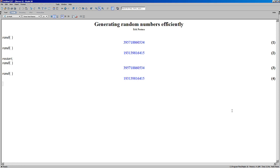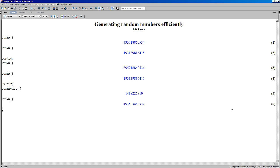Of course there are also situations where you really want numbers that are different, and in that case you can use the randomize command. You can give it an argument to set the random state to something specific, but if you don't give an argument, the random state is derived from the clock. And now if I call rand, I get a different number.